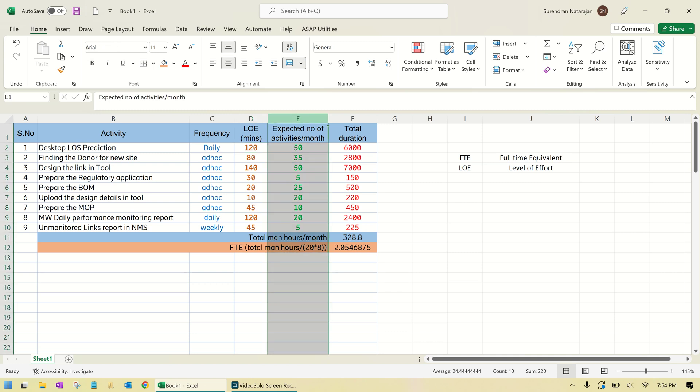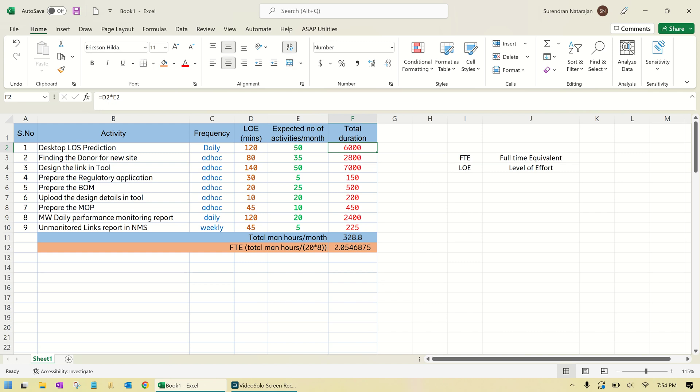And obviously, the expected number of activities will be filled by the operator for each and every activity, because he knows the network better than any other vendors. Then finally, in the F column, I just multiplied the level of effort and expected number of activities. These are all in minutes, and finally I sum up all these minutes and converted it to hours.